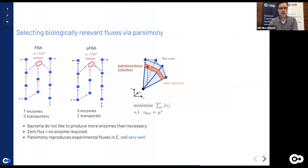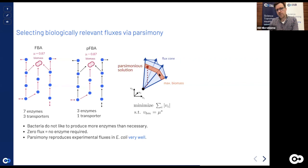As an example: two FBA solutions can have the same maximum growth of 0.87, but one uses seven enzymes and three transporters while another uses fewer enzymes and one transporter. There are alternative solutions and some might be better than others. To get a unique solution we can add additional constraints or principles to the model that are consistent with biology — one idea that works well in practice is called parsimonious FBA.